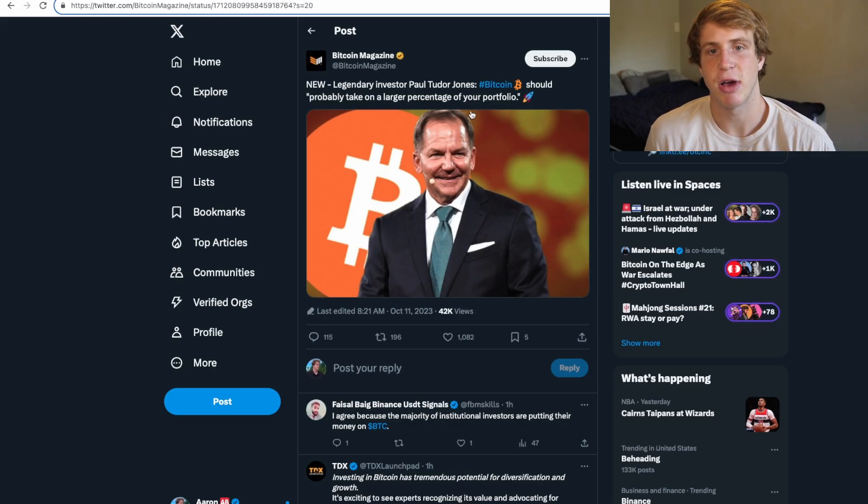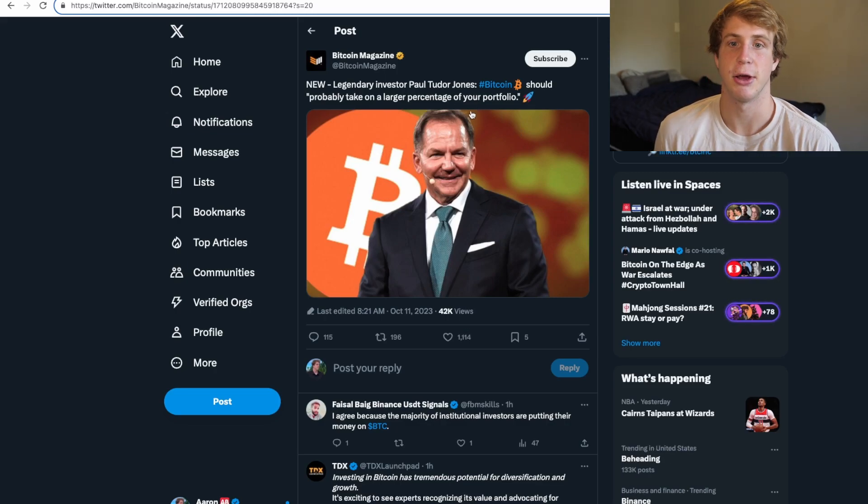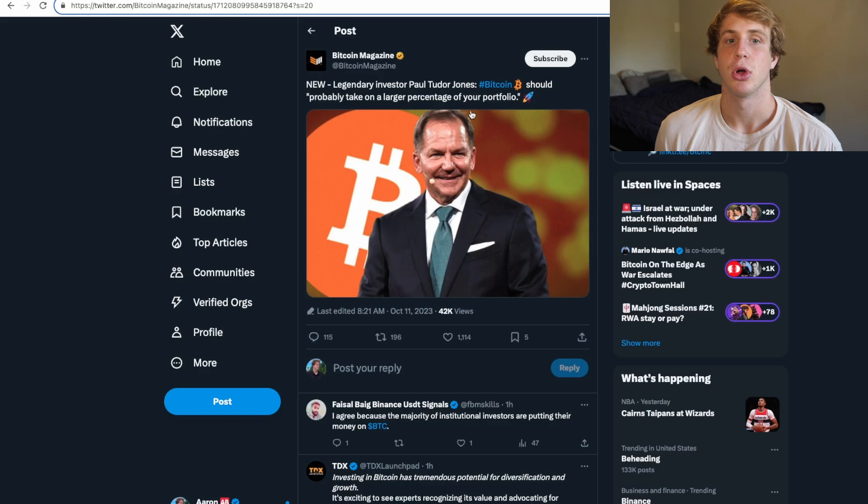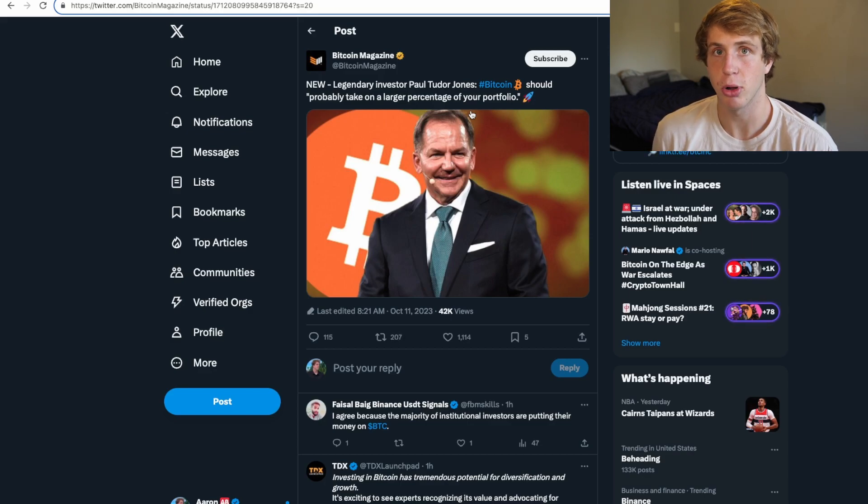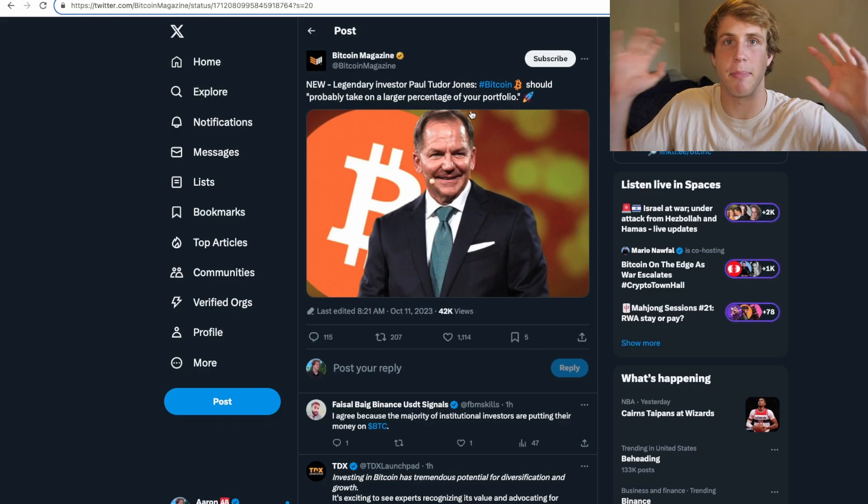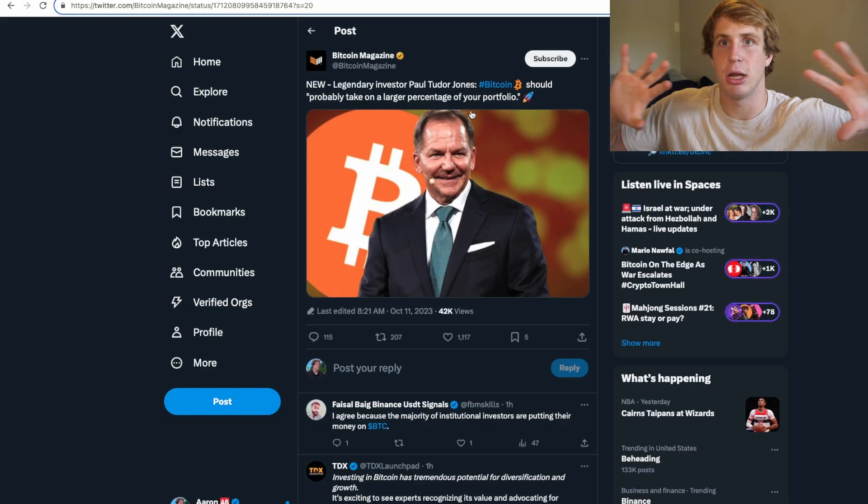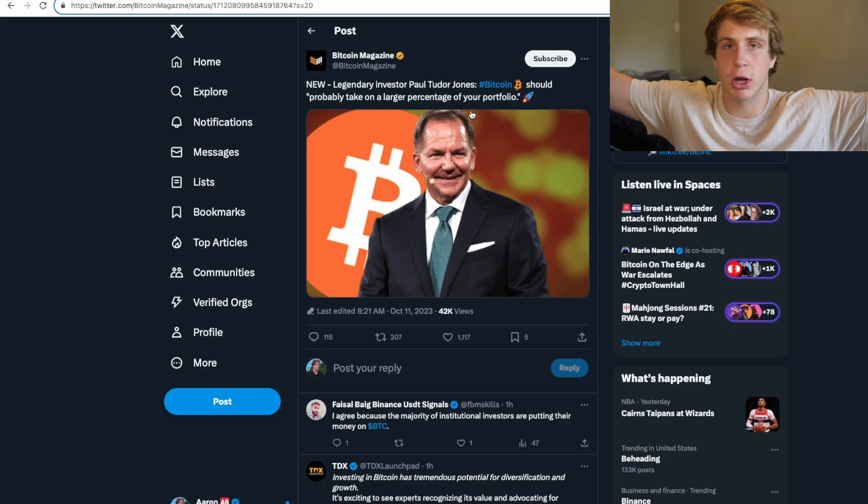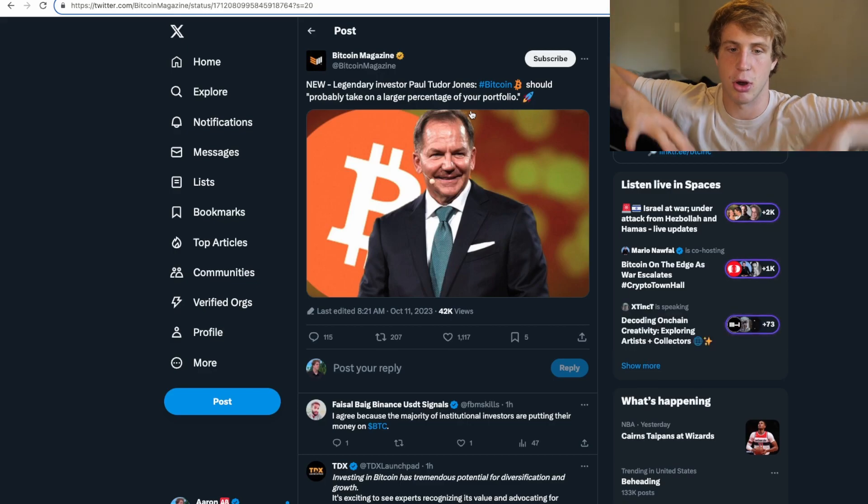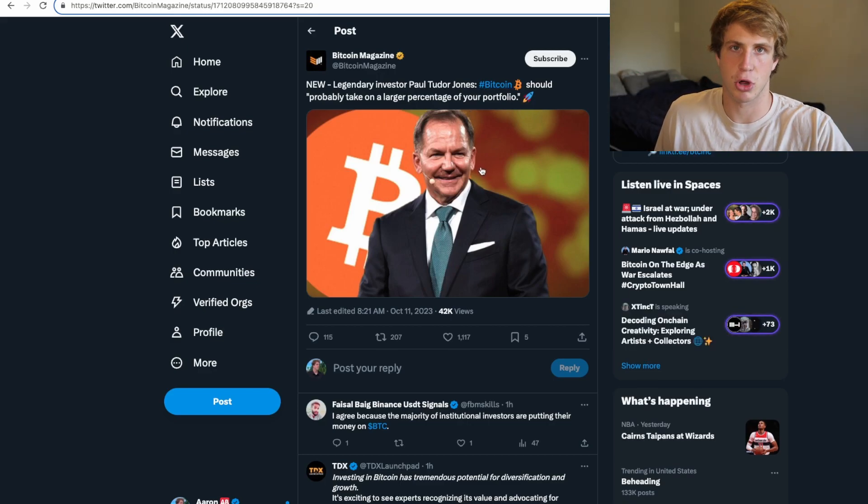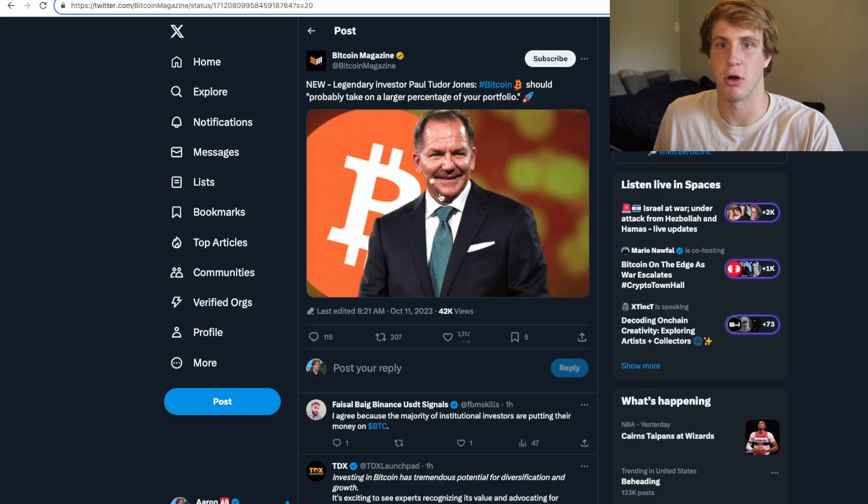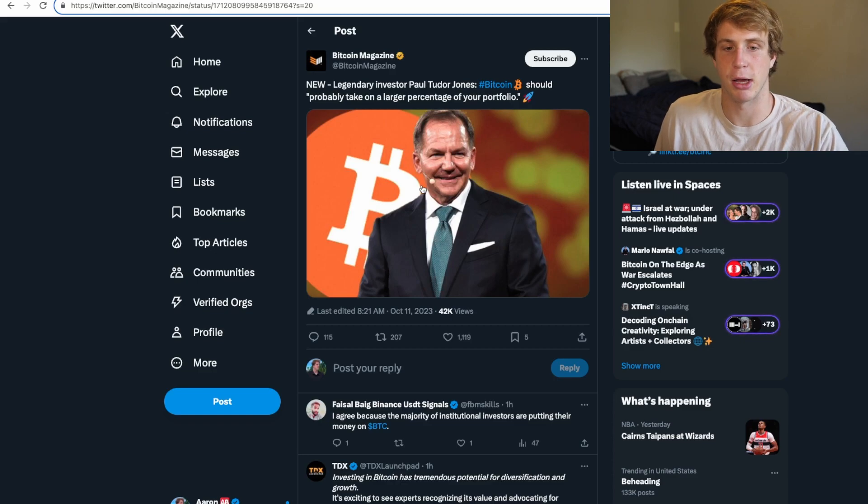Into our first story, take a look at this. Legendary investor Paul Tudor Jones said Bitcoin should probably take on a larger percentage of portfolios, and this is bullish. Anything that comes from a big, you know, legendary trader, influencer, or whatever you want to call them, is good. Any noise about Bitcoin and being bullish about Bitcoin is good for Bitcoin. You need people to start talking about it.